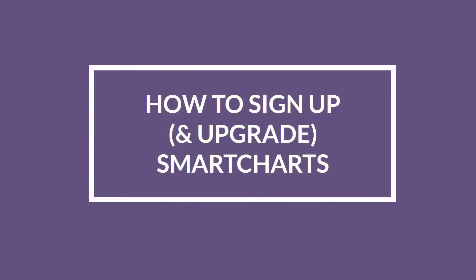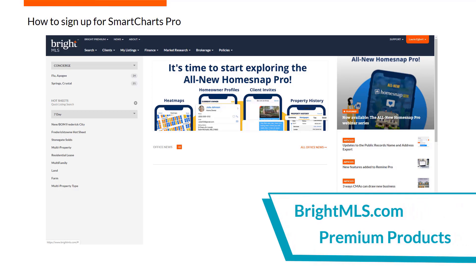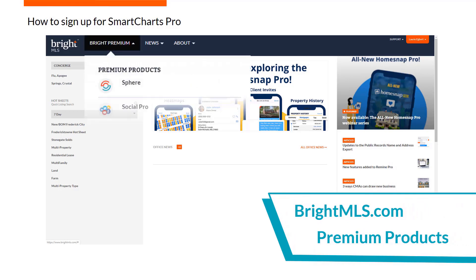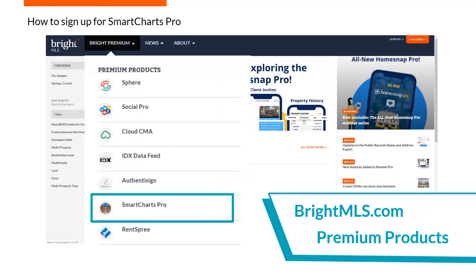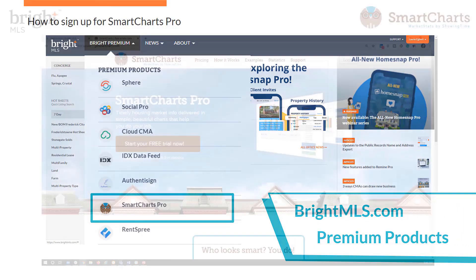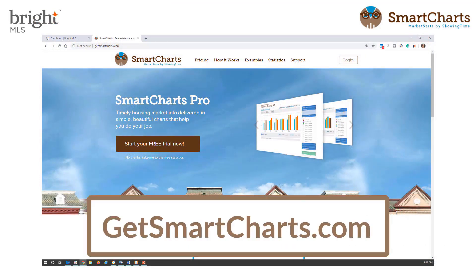To jump in and sign up for SmartCharts Pro, you can do so right from BrightMLS.com. Go to the Bright Premium menu and select SmartCharts Pro. You can also sign up for SmartCharts at GetSmartCharts.com.